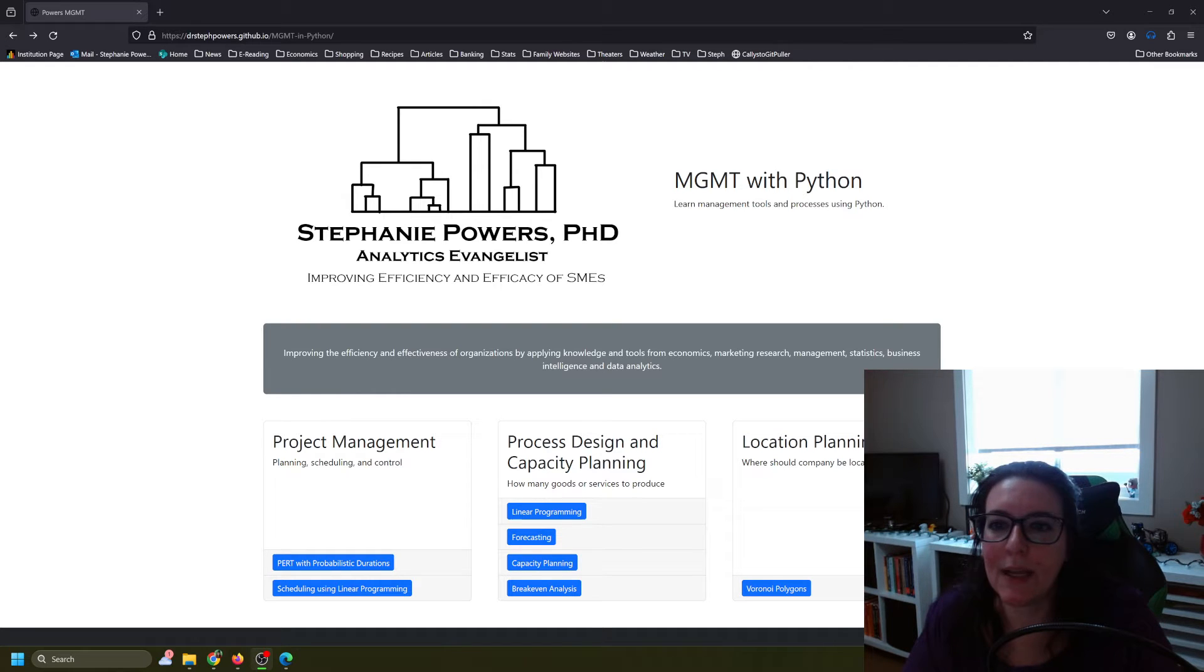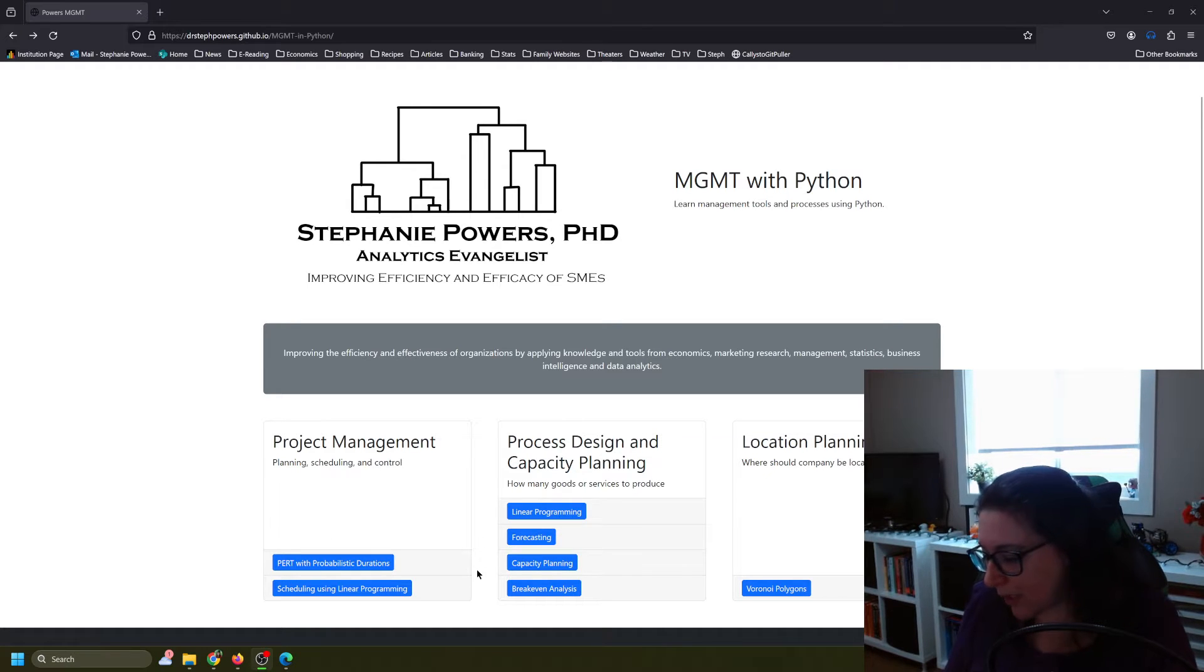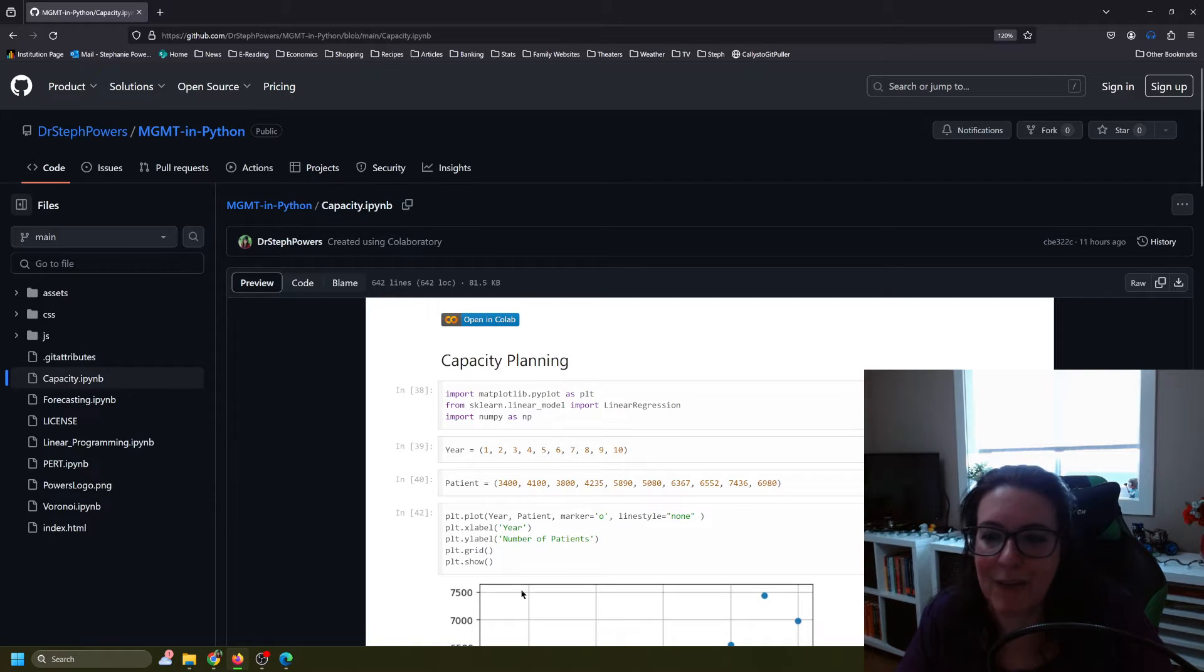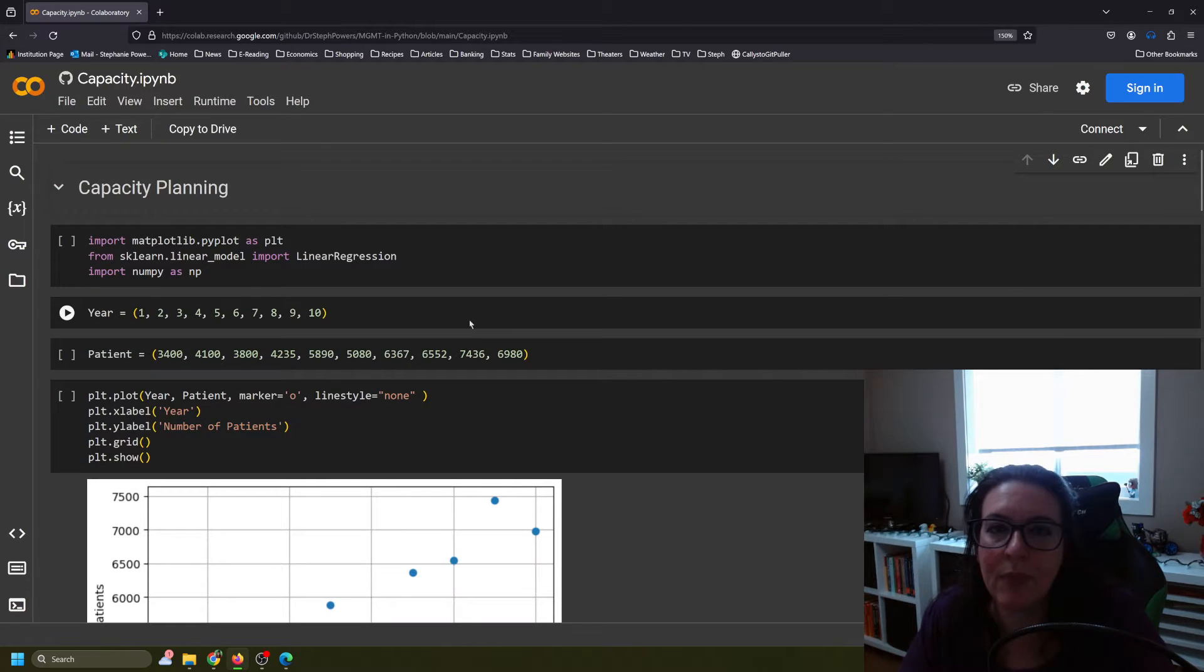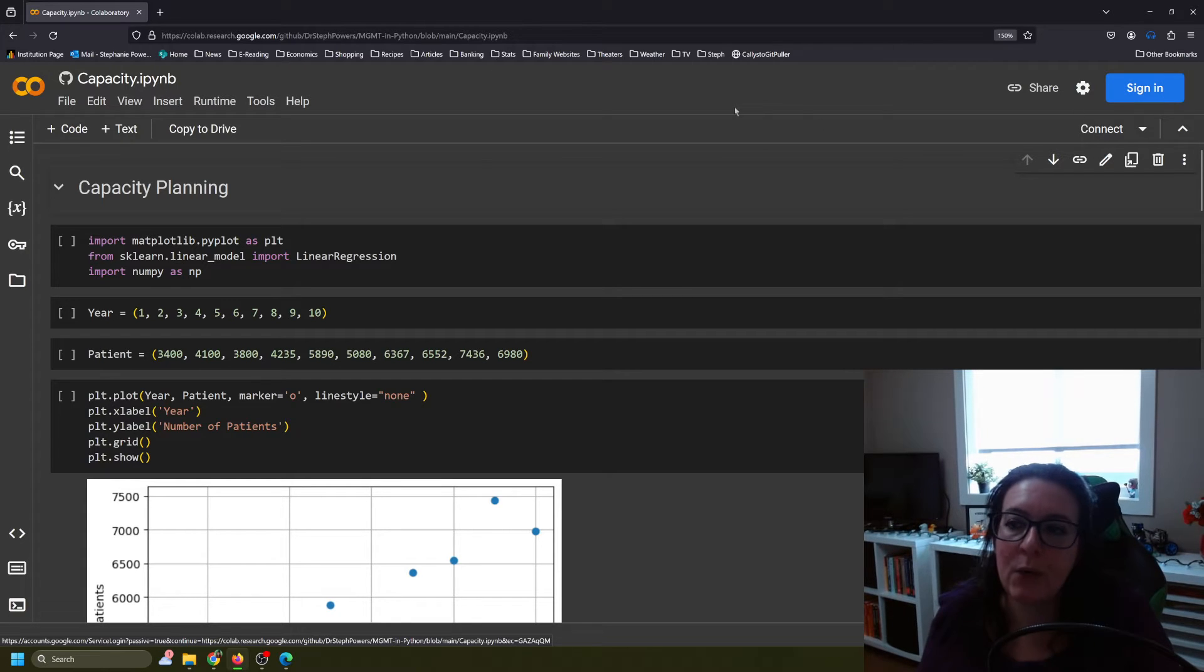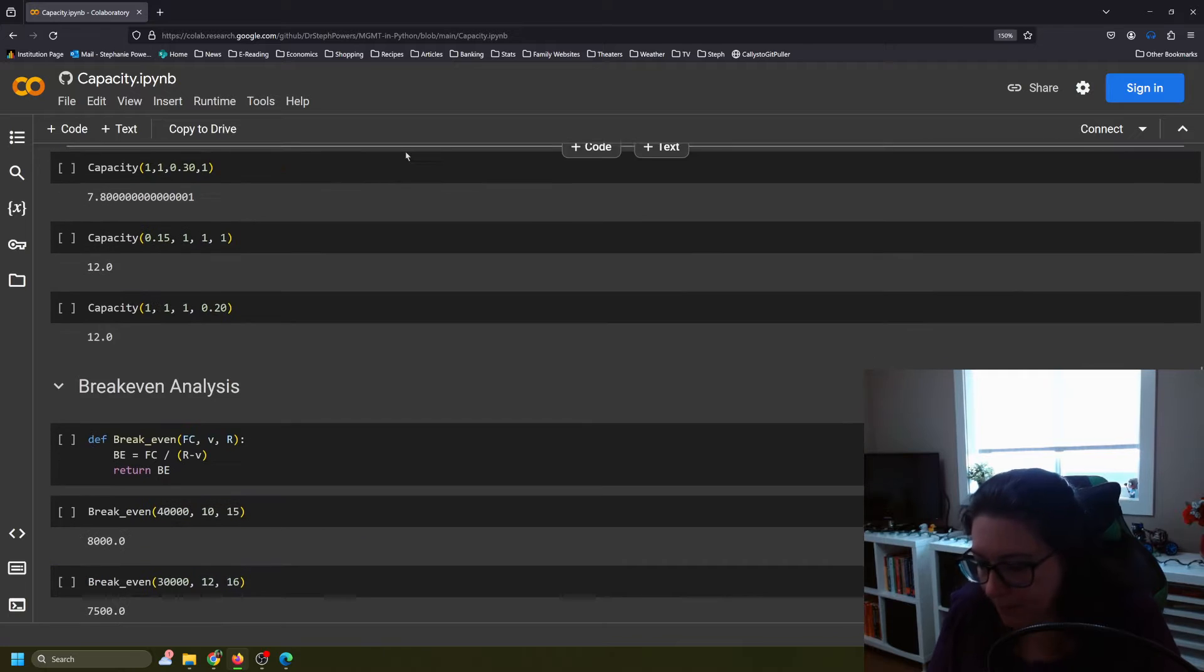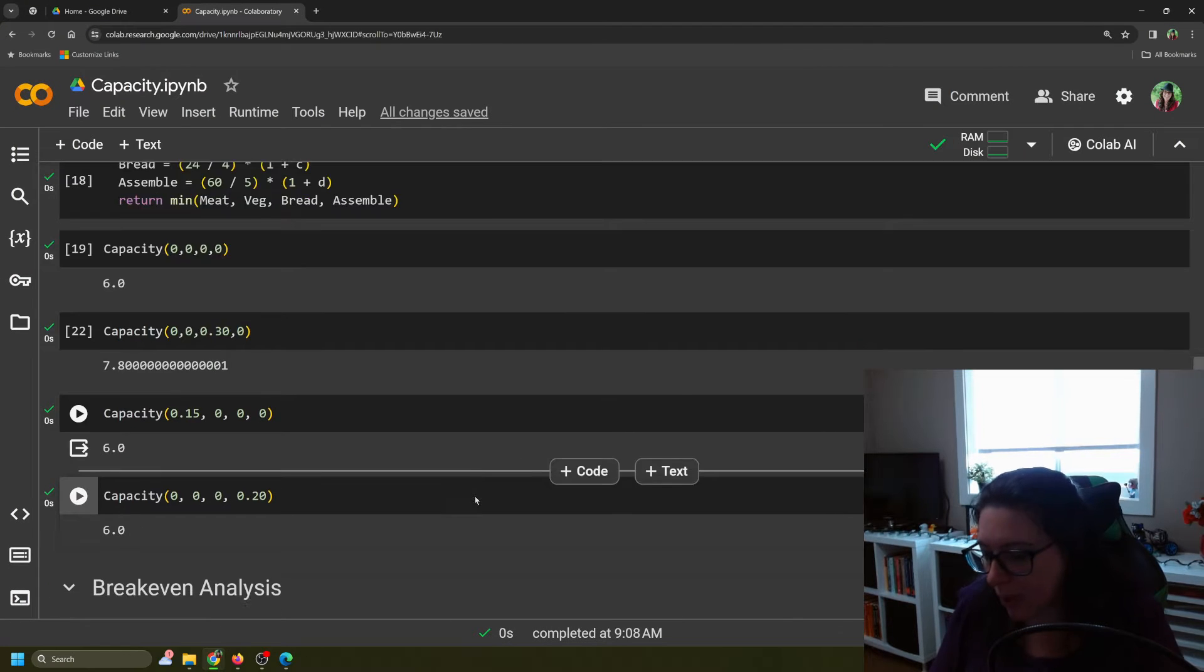If you are following along in our Python workbooks, you can go to drstephpowers.github.io mgmt-in-python and go to the link called break-even analysis. It's actually using the same workbook we've been using in our other capacity planning videos. Once you get here, click on open in Colab. This is opening it in Google Colab.